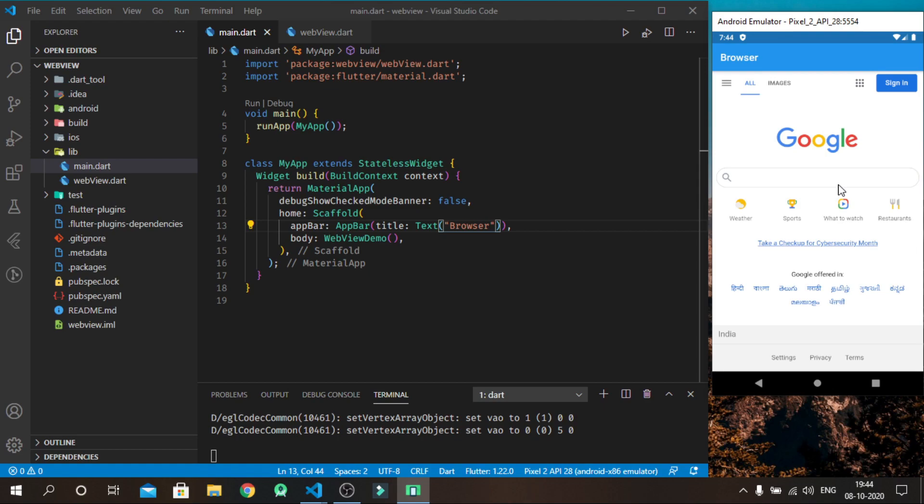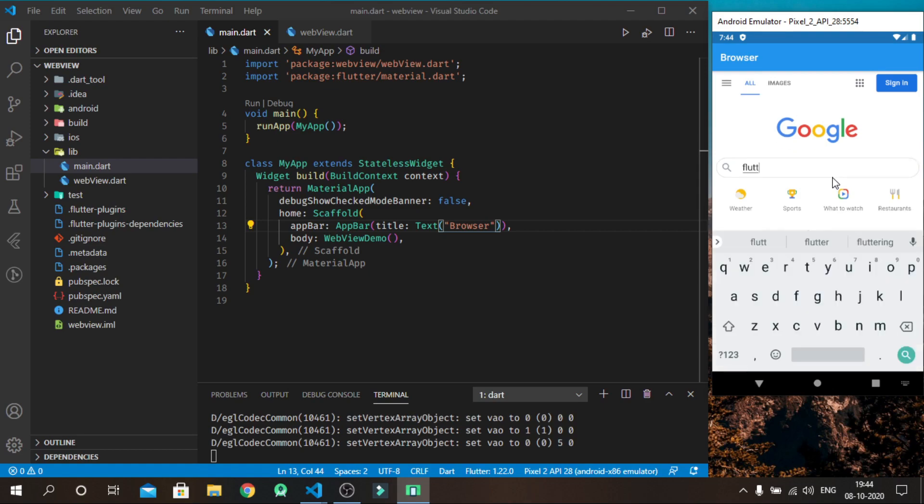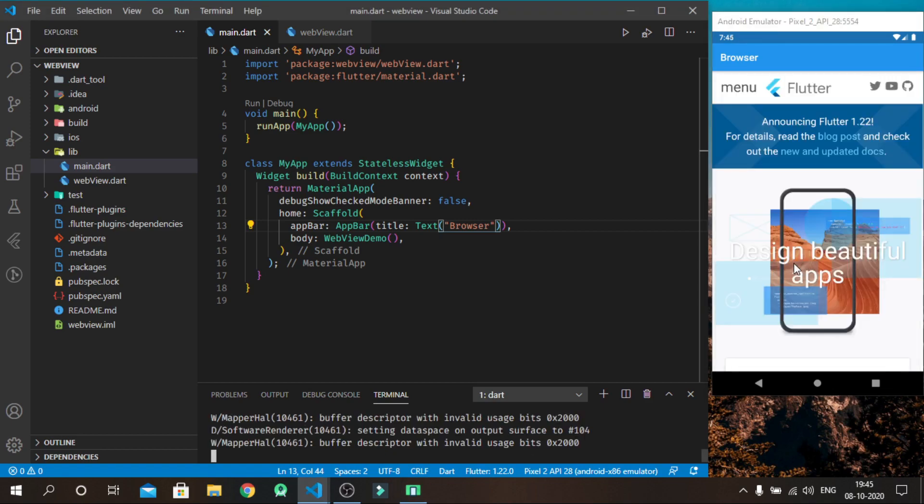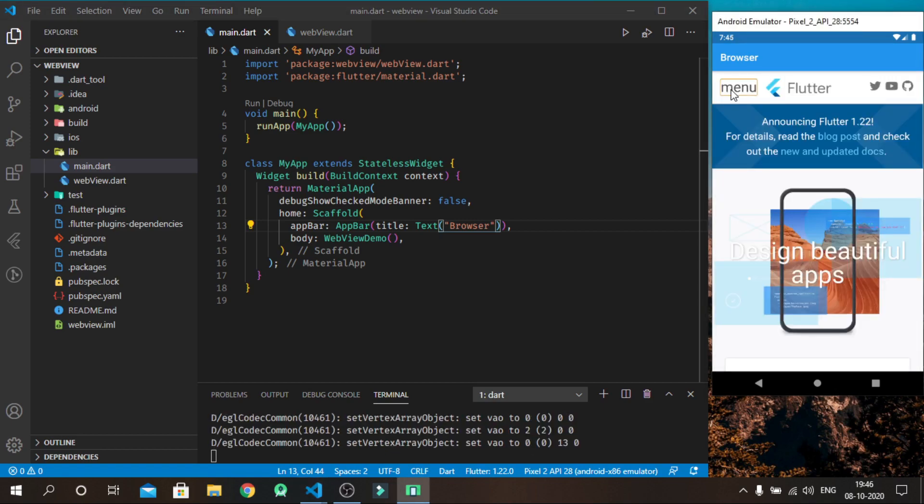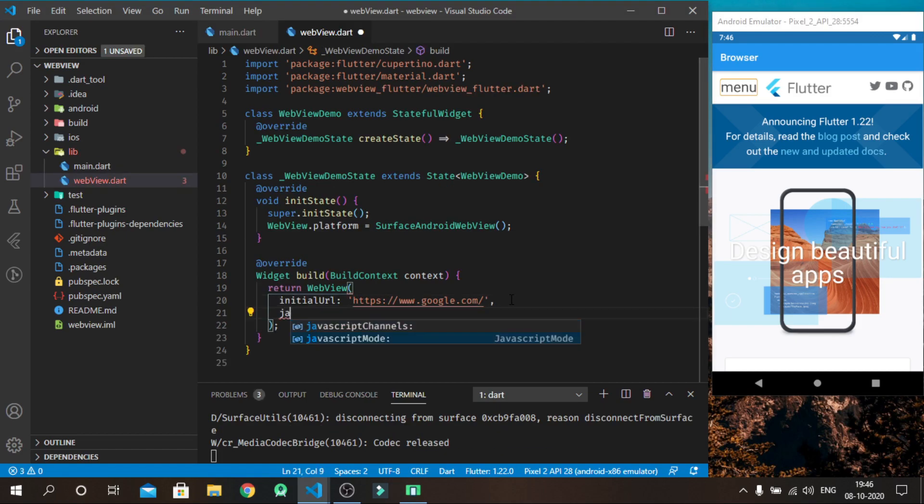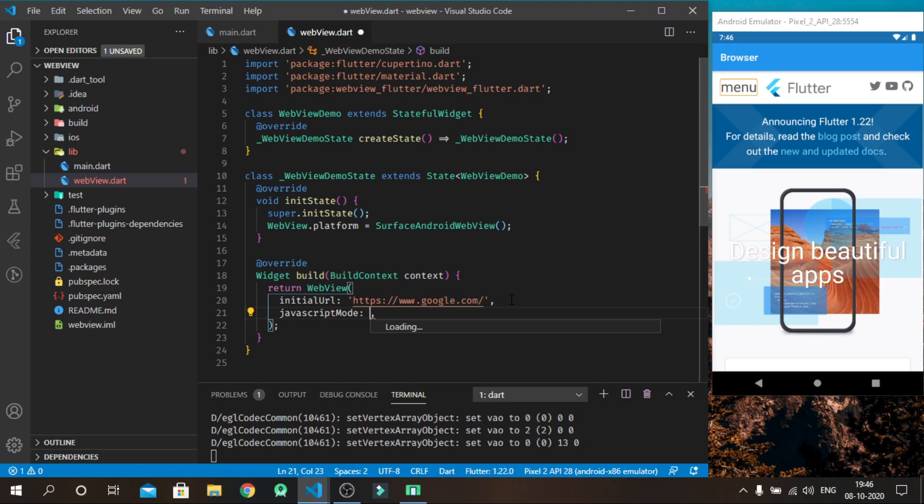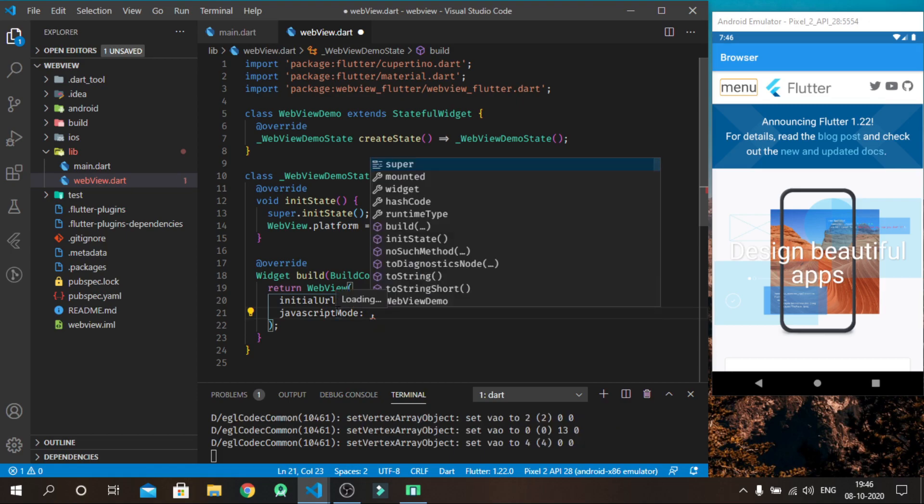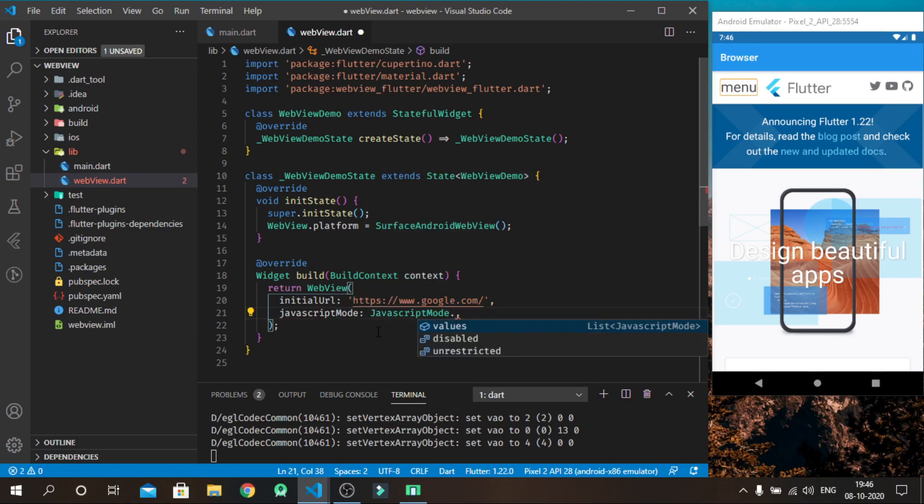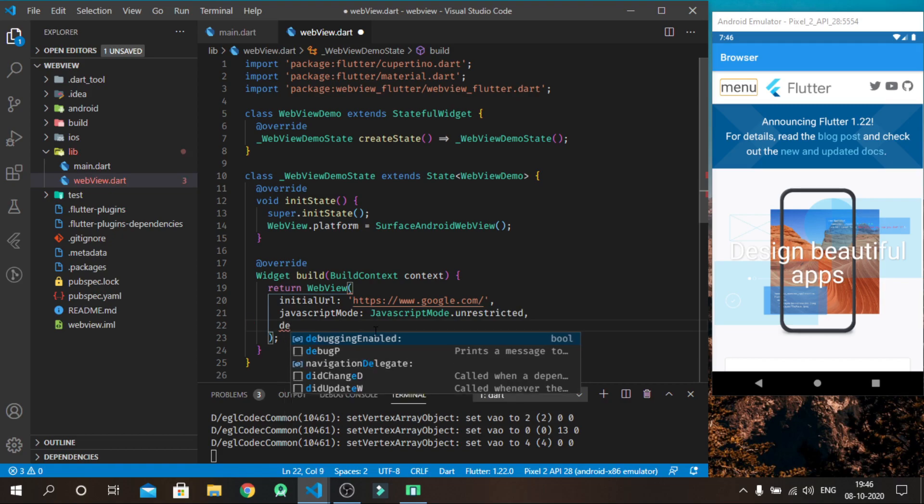Webview is working perfectly. You can also do some modifications with its properties. You can set JavaScript mode and also set debugging mode either true or false.